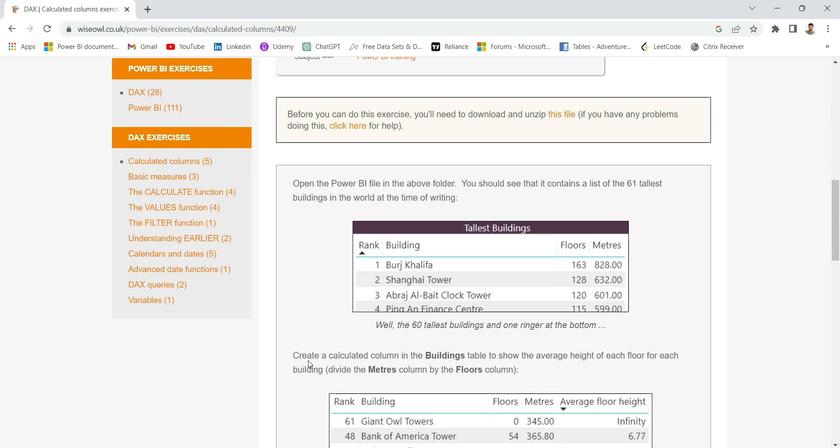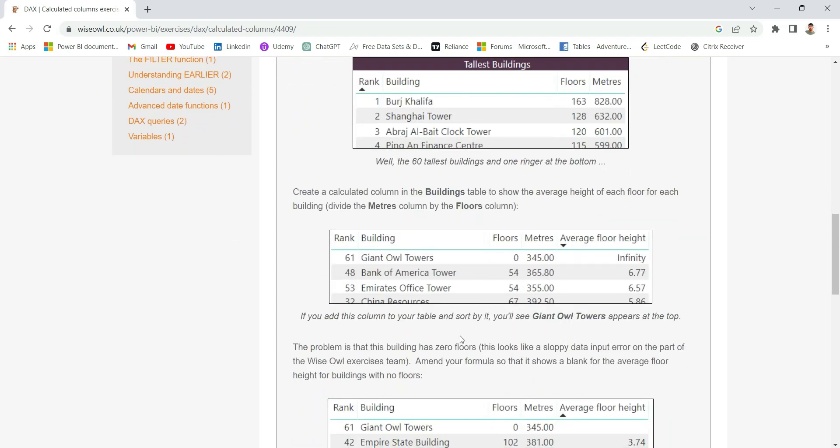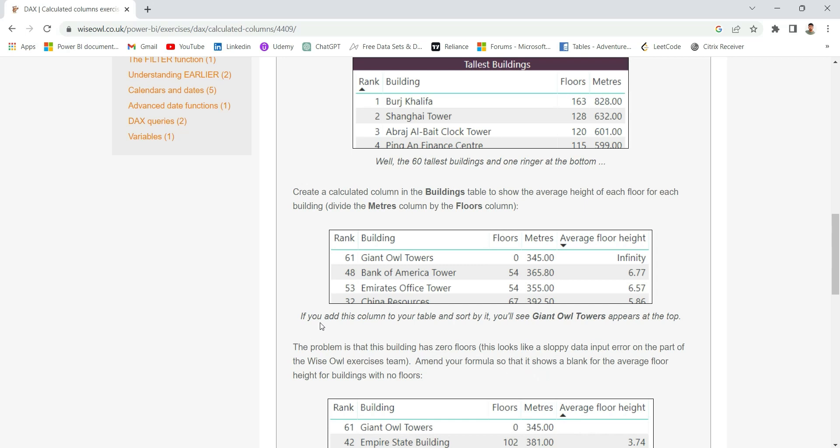It says create a calculated column in the buildings table to show the average height of each floor for each building. It has given the hint also - divide the meters column by the floors column. And it's saying if you add this column to your table and sort by it, you will see Giant Owl Towers appears at the top.